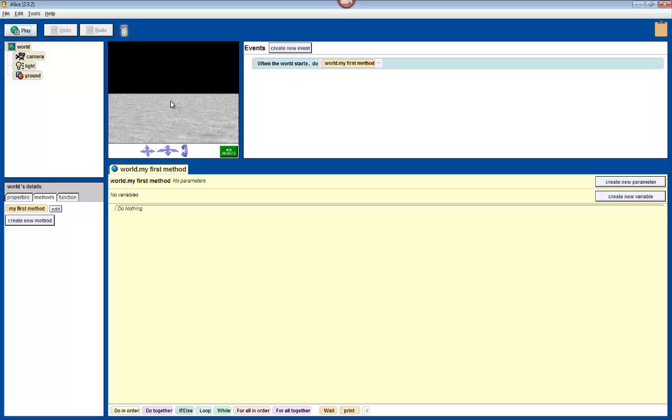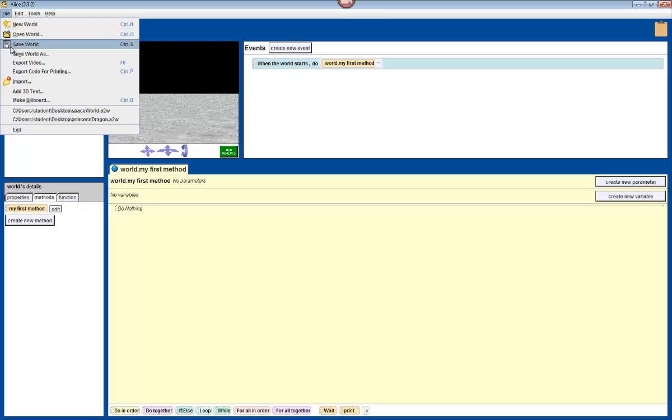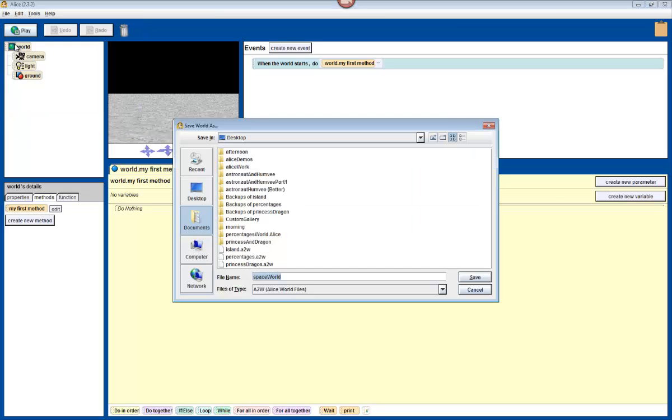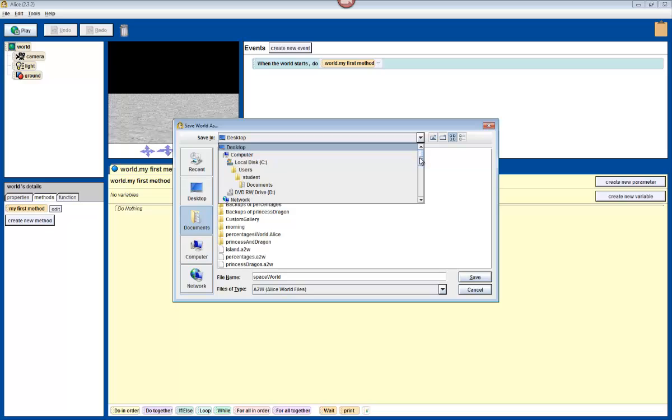Notice that the background for the world has changed. The next thing we need to do is save our world. We're going to click on file on the upper left side of the screen and then click on save world. I'm going to call this world space world, and I want you guys to save it somewhere you'll be able to find it again, like your desktop. Desktop is always a good place to save things if you want to be able to find it again. Once you type it in correctly and you know where you're saving it, click on the button save.